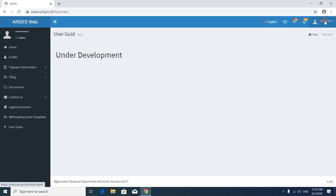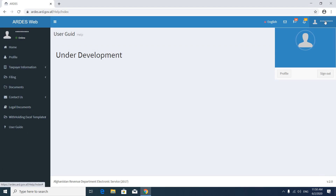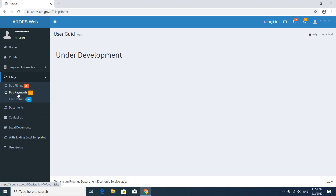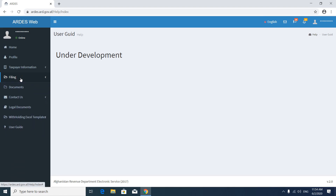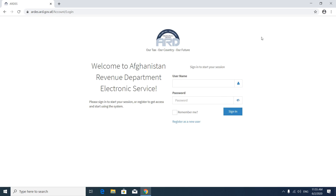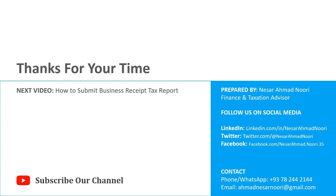Here you can sign out. These two options are the same as what we saw in the Filing section — Due Filing and Due Payment. Now you can press the sign out button and sign out from the application. In the next video we will learn how to fill BRT tax reports.